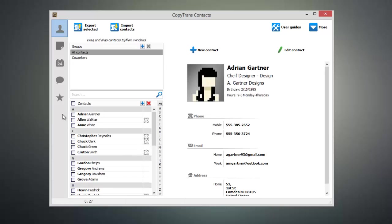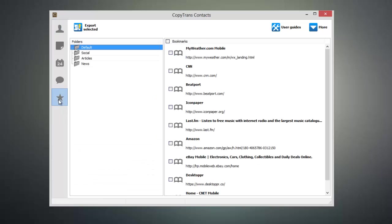Now click on the bookmarks icon on the left hand side of the program and you'll see all of your bookmarks along with their corresponding folders that are on your device.